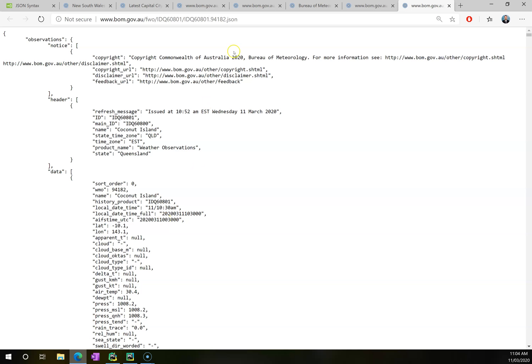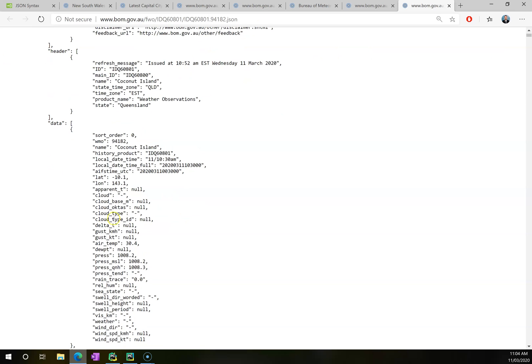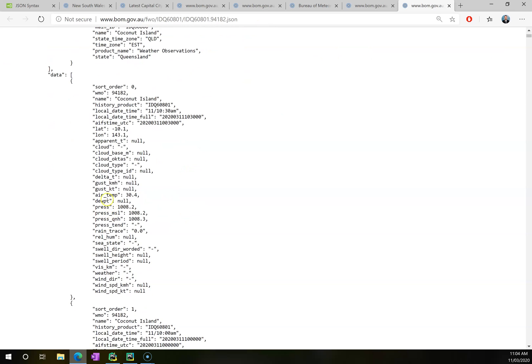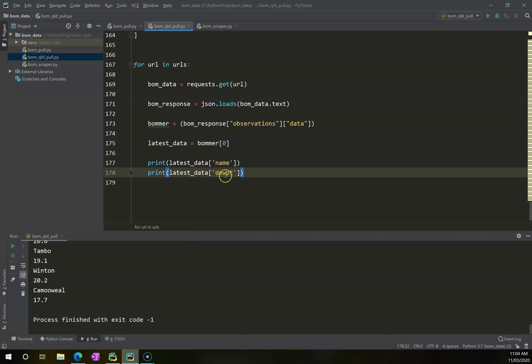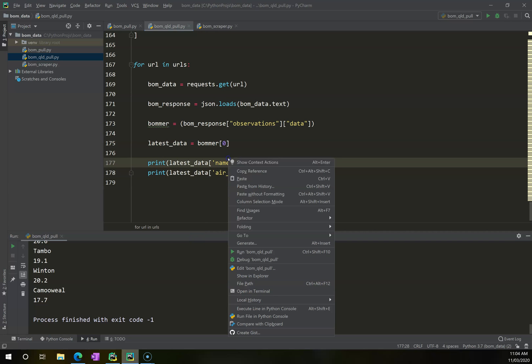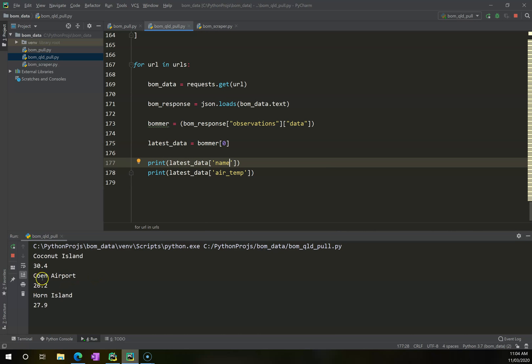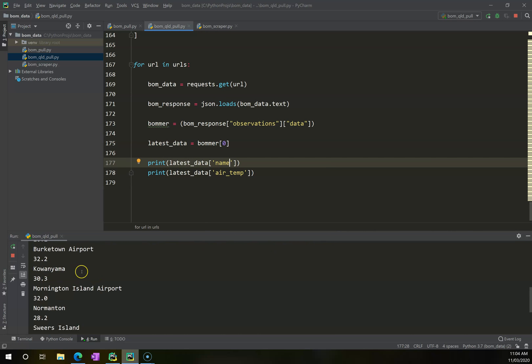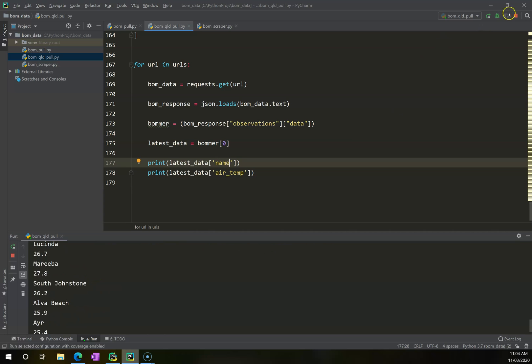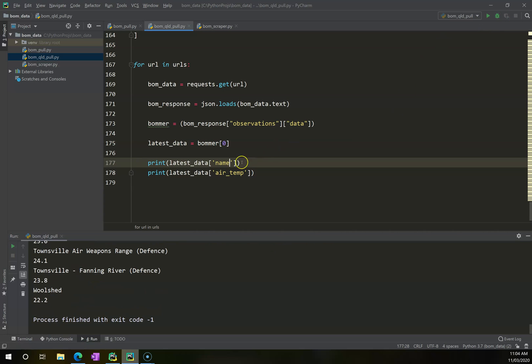I can change my dew point here to air temp, and right-click run, and it will do the same thing as before, except this time it's air temperature. I may want to combine all of this, so I might change this so that it instead reads the current temperature at the name.